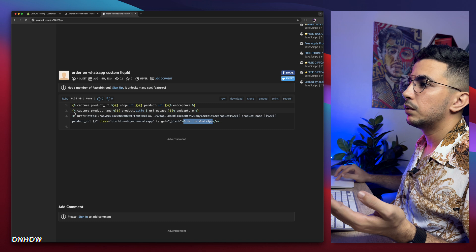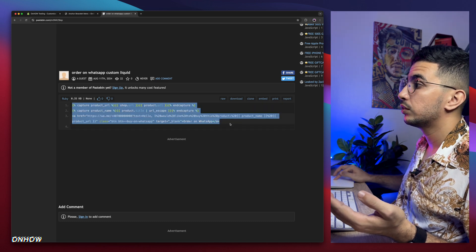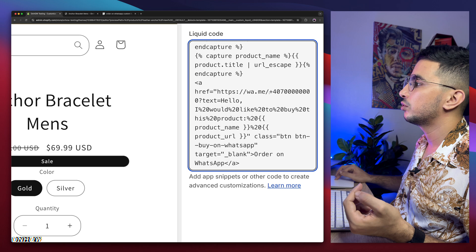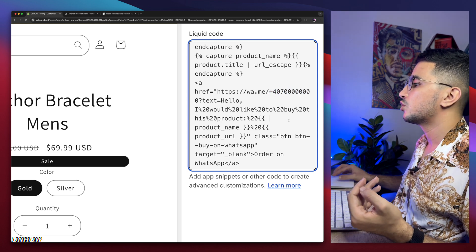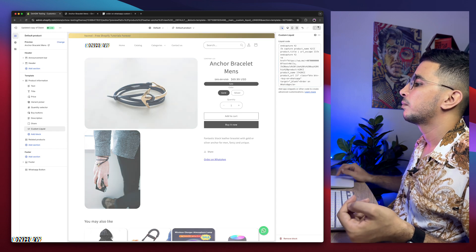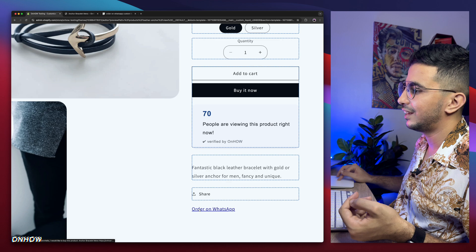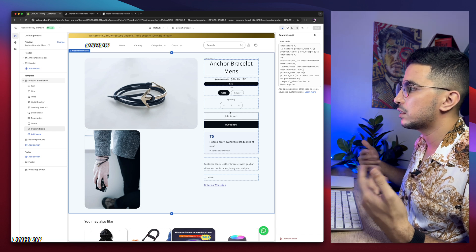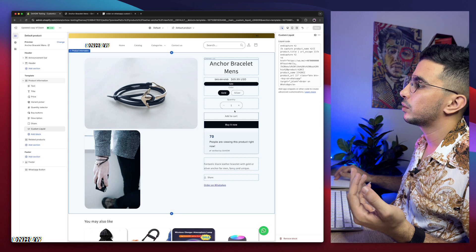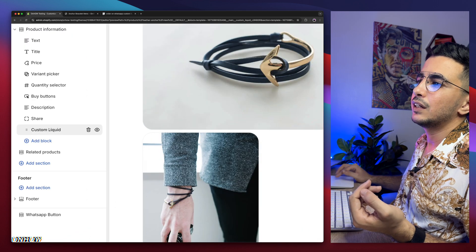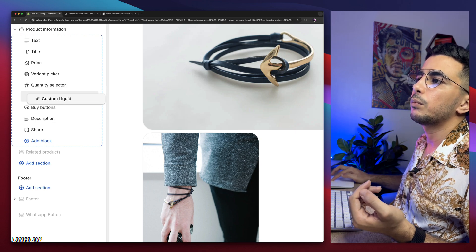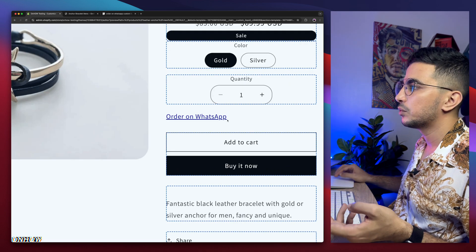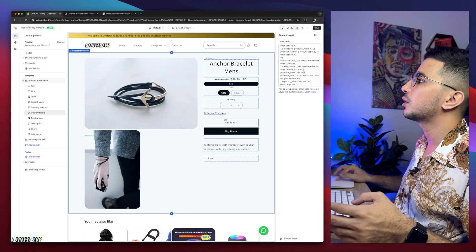Select the whole code, right-click and copy. Get back to the theme editor, paste it into the Custom Liquid block, and make sure to change the phone number. Don't forget to do that. Click the Save button. It currently looks like a link — not great — but no worries. To position it above Add to Cart, click and hold, then drag it up below the quantity selector. Save again.